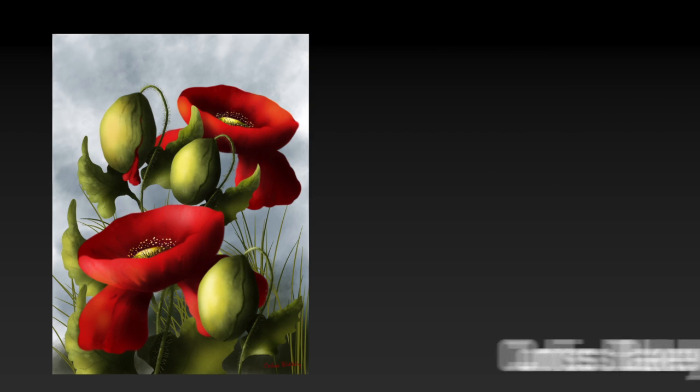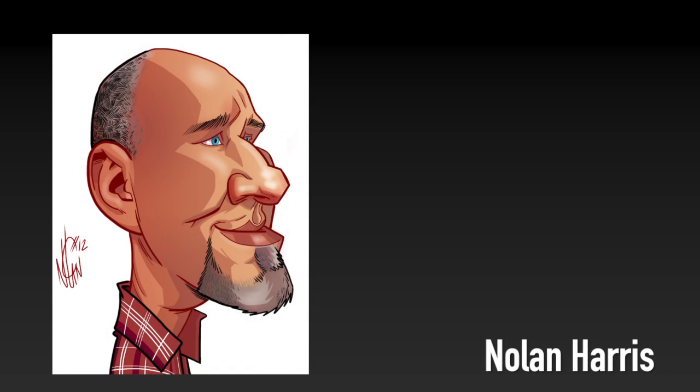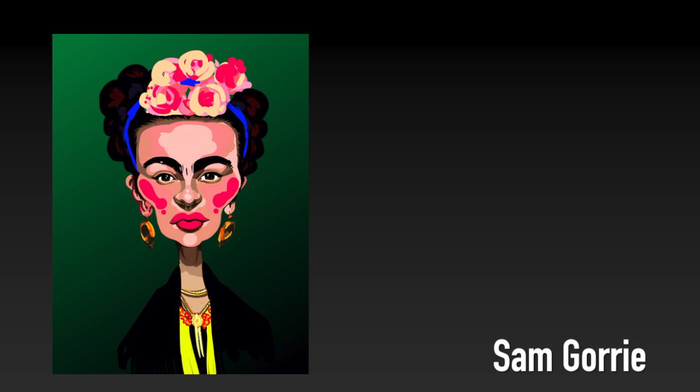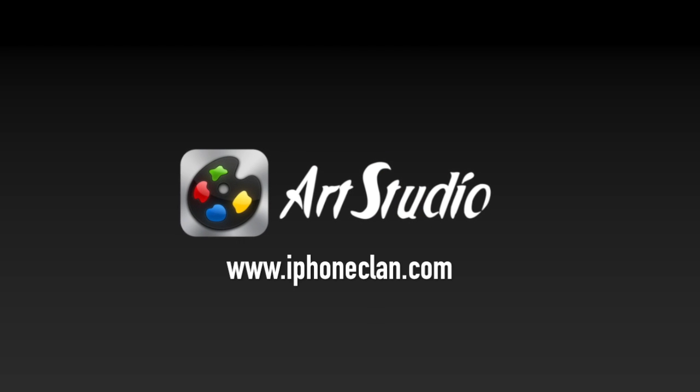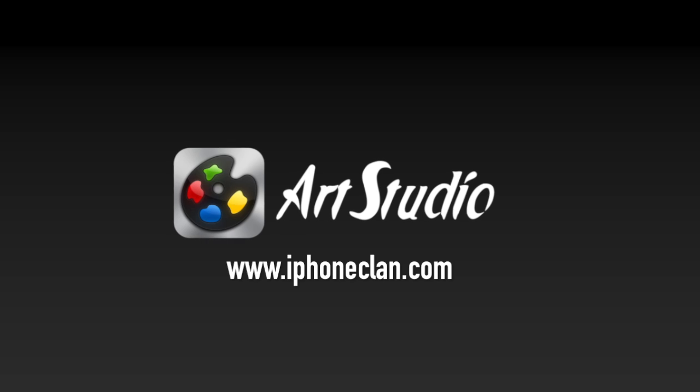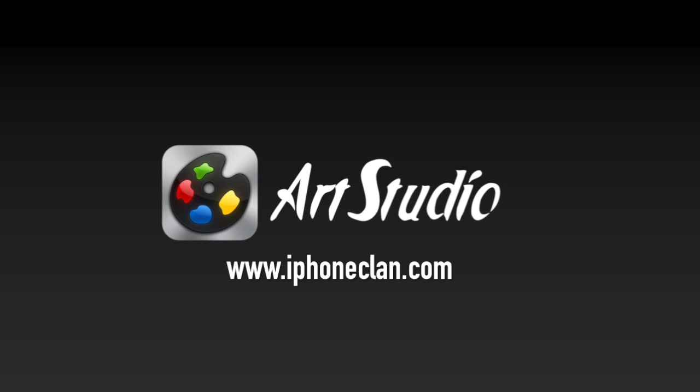Art Studio simply is one of the most powerful drawing and painting applications for iOS. Search for it in the App Store today, or go to iPhoneClan.com for more information.